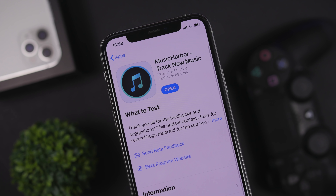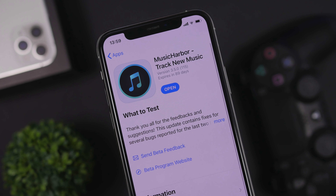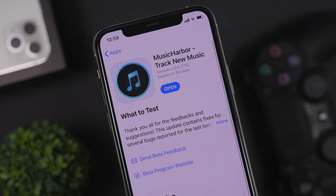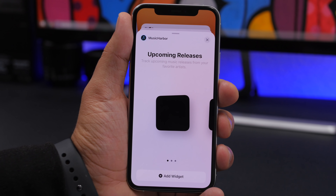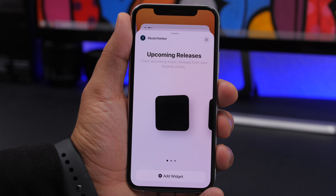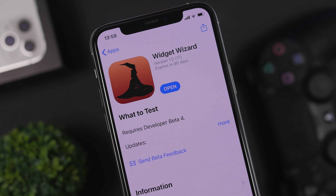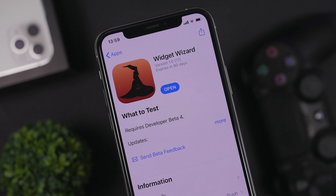Next up is Music Harbor, an app that lets you follow your favorite artists and notifies you when they release a new track. It has three widget sizes: 2x2, 2x4, and 4x4. On the home screen these look really beautiful — the widgets show the date when your favorite artist will release their new song. The 2x2 widget shows three upcoming song releases alongside their release dates.